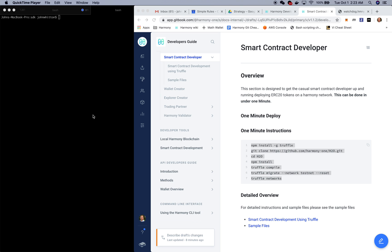Hi, my name is John Whitten and I head up building out the ecosystem for Harmony's developers and partners. Today I'd like to show you how you can easily deploy smart contracts on the Harmony testnet environment in under a minute.